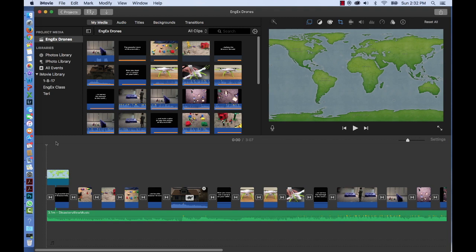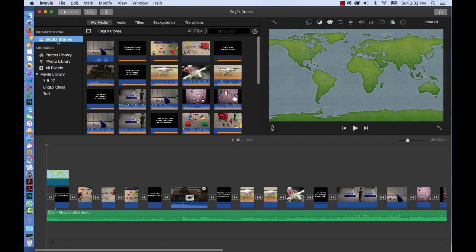To do so, select your project in the library, whatever you called your movie. For many of us we called it NGX Drone or Drones, so highlight that.